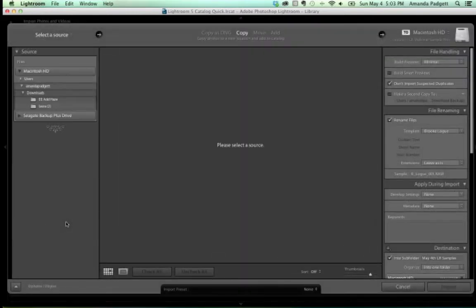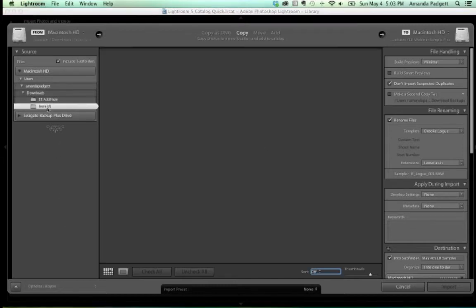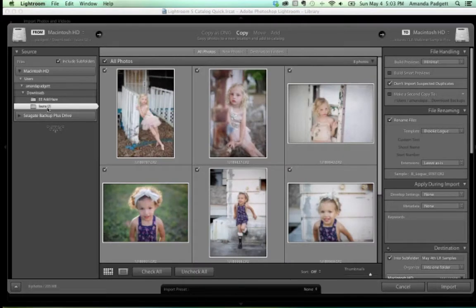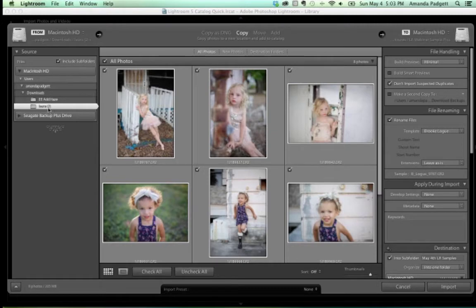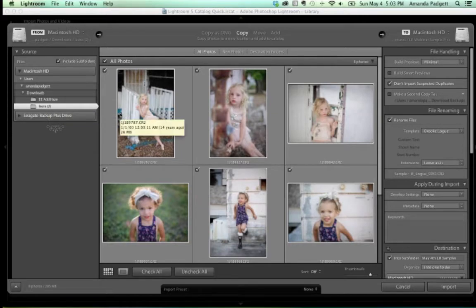I left my card reader at home, so I'm going to import from my hard drive. Laura sent me some pictures that Brooke Logue had offered us to use, and they're in my downloads folder. On the left panel, we have Source. We can see my Macintosh hard drive, downloads, and Laura 2 — these are the photos I'm going to import. They're already on my hard drive.